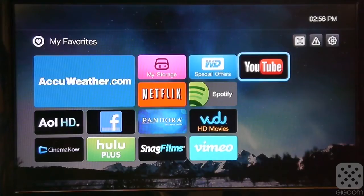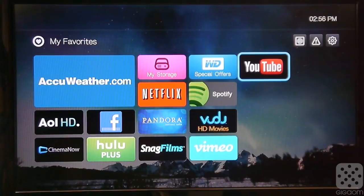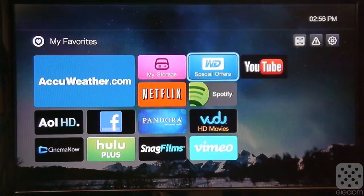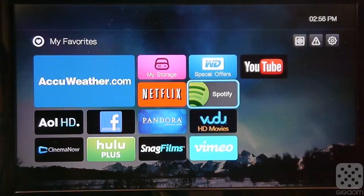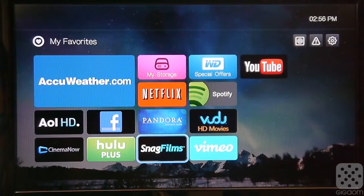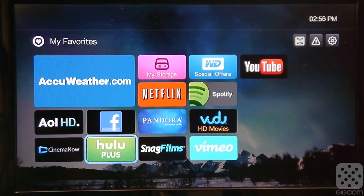This is the home screen of the new WDTV Play. As you can see, they have some favorite apps here queued up, and it has all the big ones. It has YouTube, Spotify, Netflix, Hulu Plus, Voodoo, Vimeo.